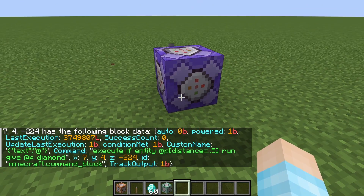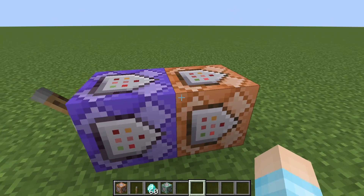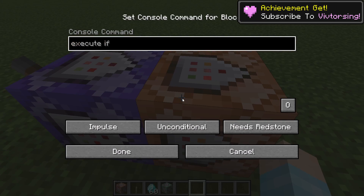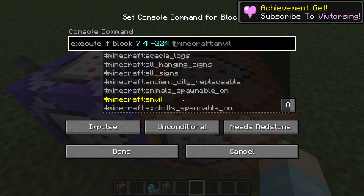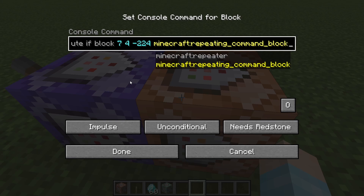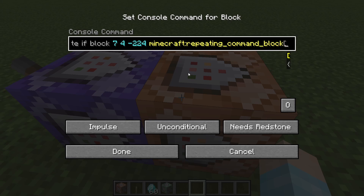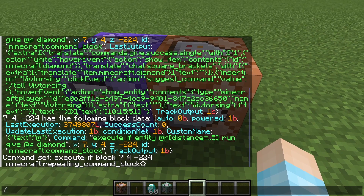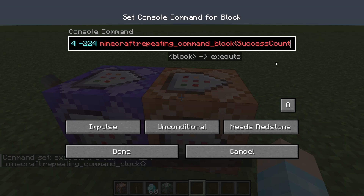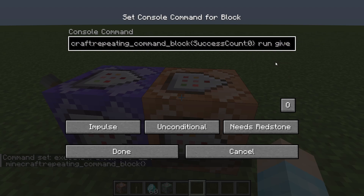So with that, we can add a command block here — it's going to be a chain. We're going to do 'execute if block' at whatever the coordinates are. We want to put what type of command block it is — so this is a repeating command block. If it's a chain command block, you put 'chain'; if it's a regular one, you put the regular type. Then curly brackets, and — capital S and capital C — SuccessCount is zero, which is false. And we're going to do 'run give @p coal'.